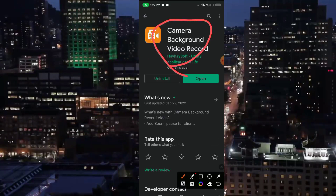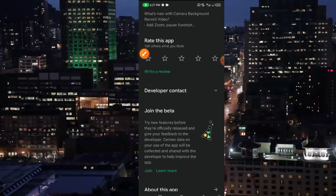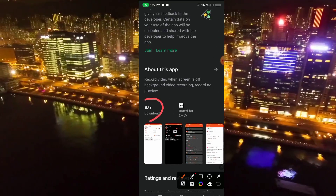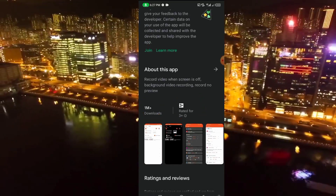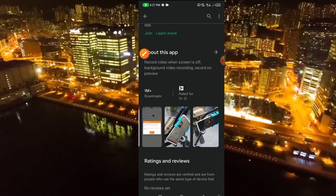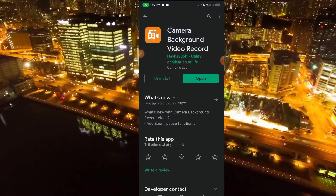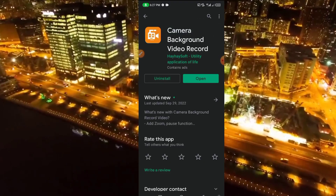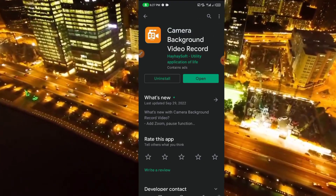It is called Camera Background Video Record. Because this application works perfectly, more than one million users have already downloaded it. This is how the application works — it is a secret application you can use to record videos secretly. Thanks for watching, see you in the next video, bye bye.